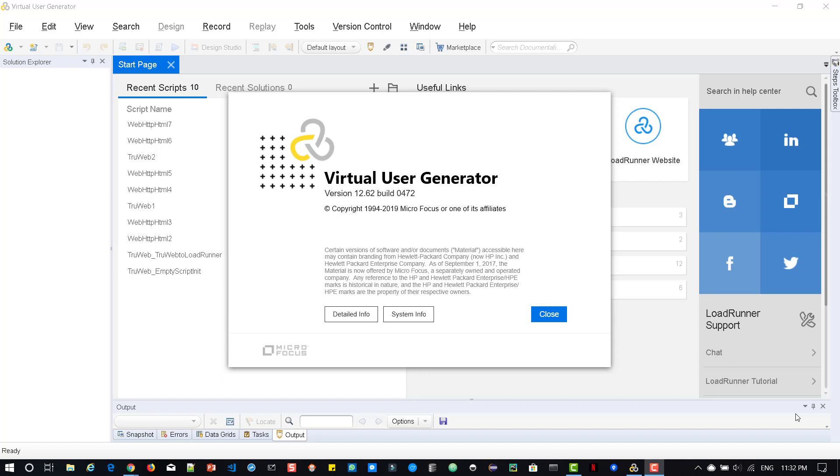As you already know, I have published a brand new course on TrueWeb Protocol in Udemy. Please check it out because I will be posting lots of videos about 12.62 TrueWeb Protocol. Please use the coupon code YouTube for heavy discount. Now let us dive into the what's new section of LoadRunner and Performance Center 12.62.